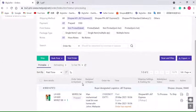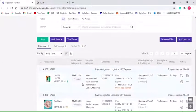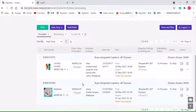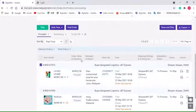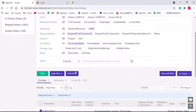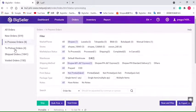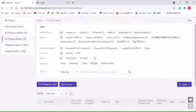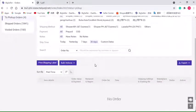After we pack the item and paste the shipping label, we can select orders and click Ship or scan and ship to move it to the To Pickup order list. And when the carrier scans the order, the order